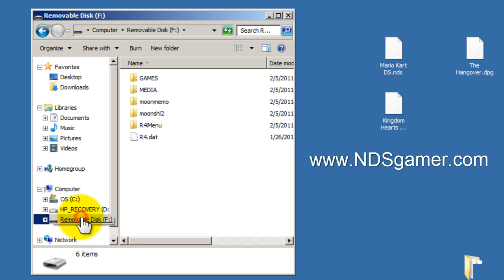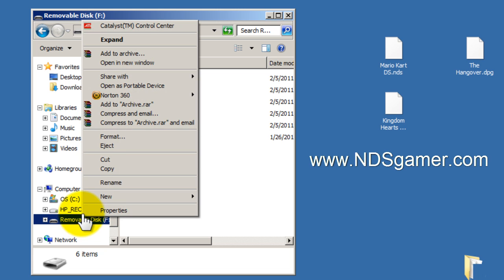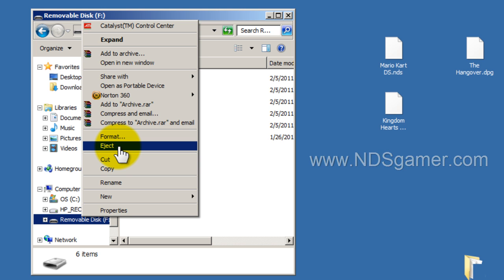Alright, now we're done. We're going to click on removable disk. I'm going to right click, and then click eject. This is a soft eject. You want to do this every time you eject. You don't want to just pull it out.